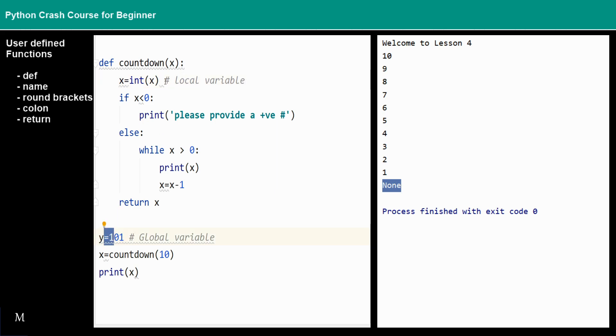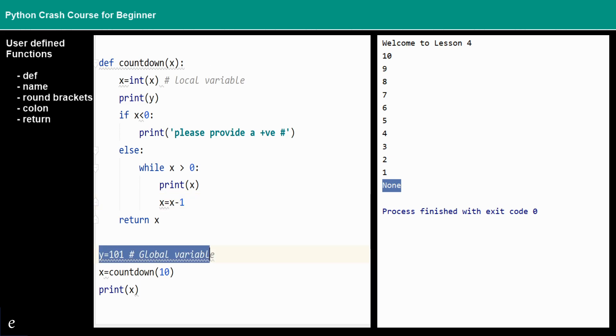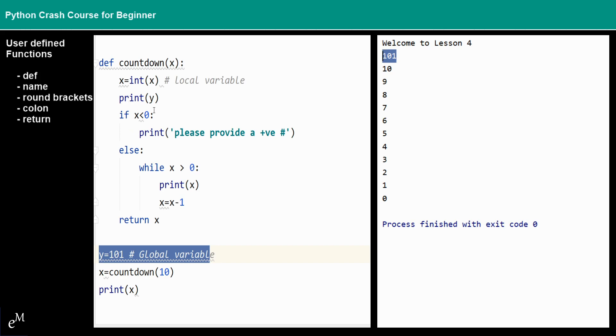However, we can still can get the value inside this function because this is a global variable. You can see that the 101 is inside this function.